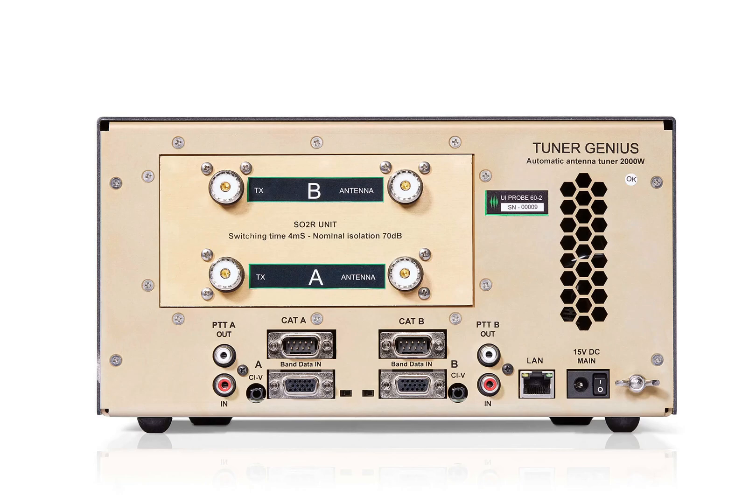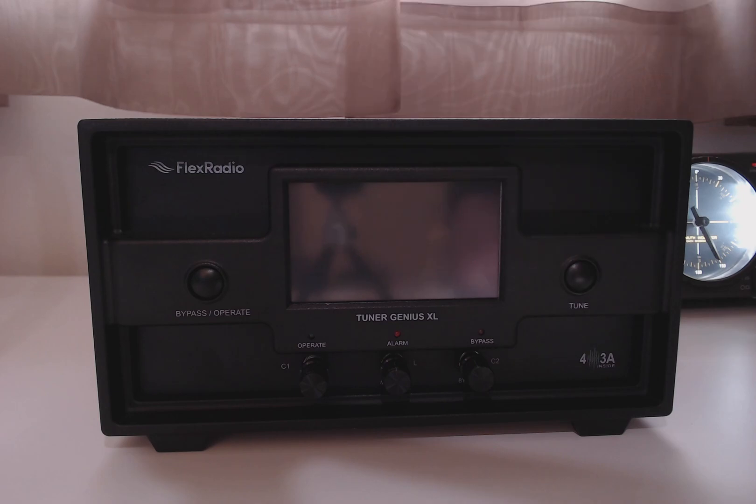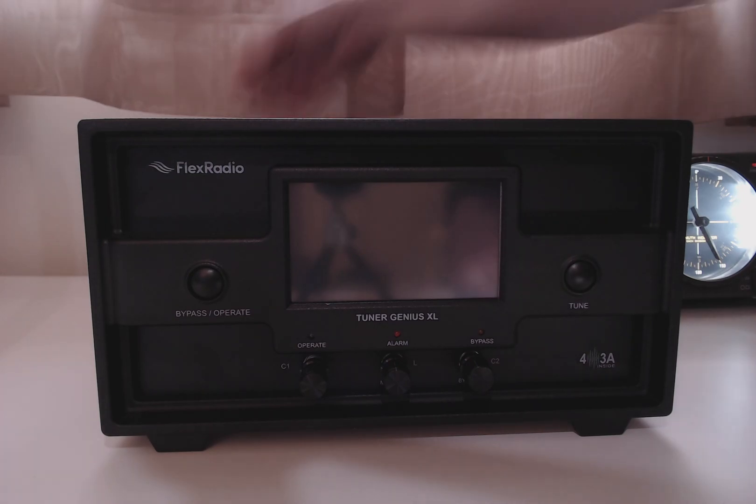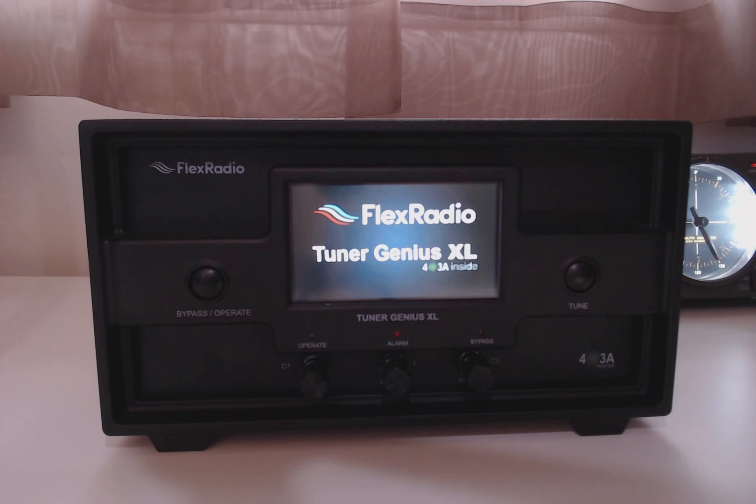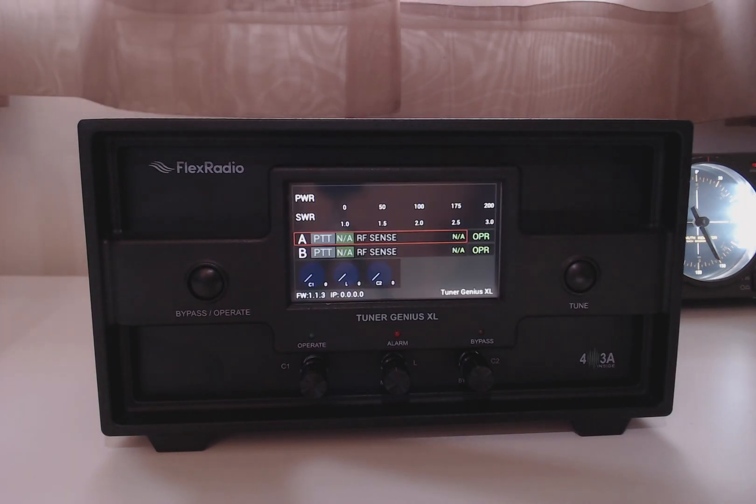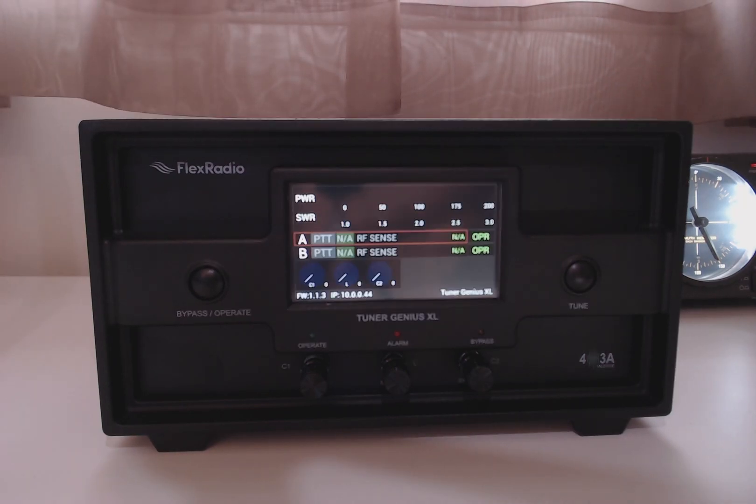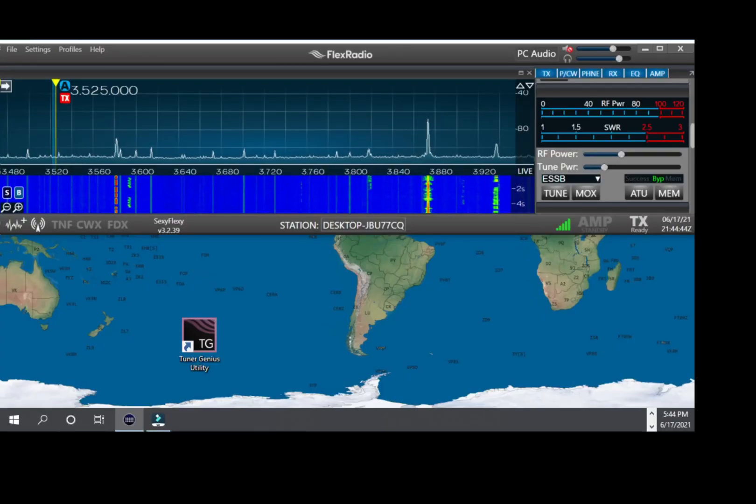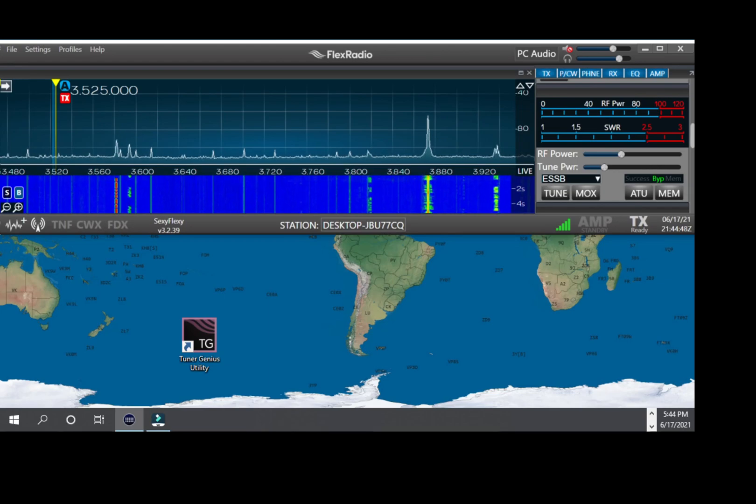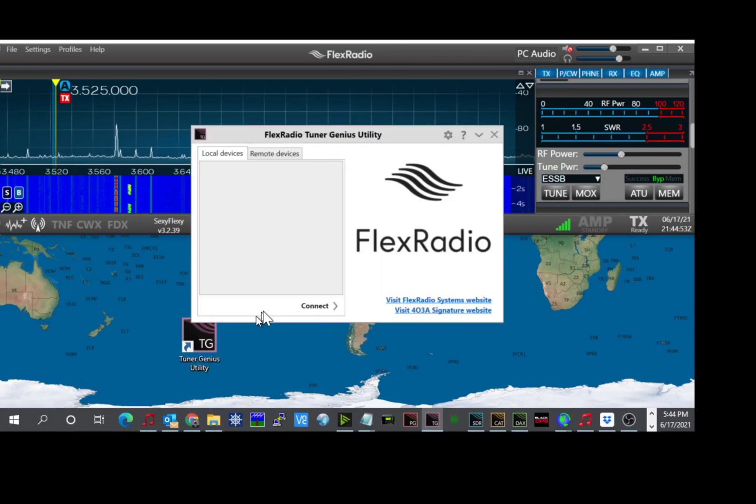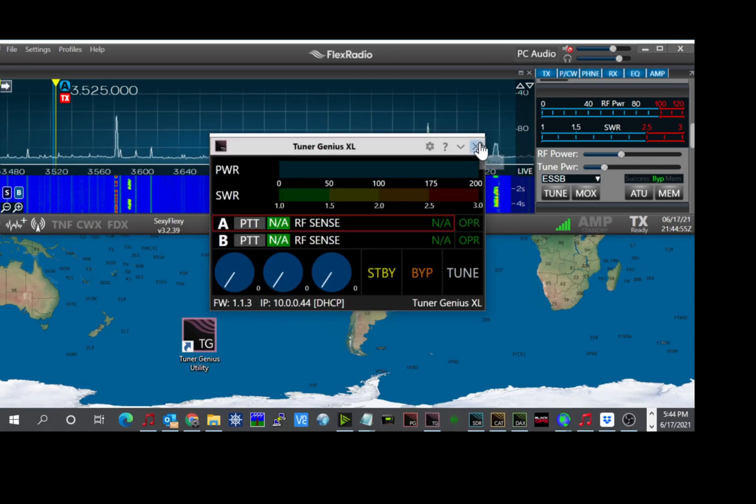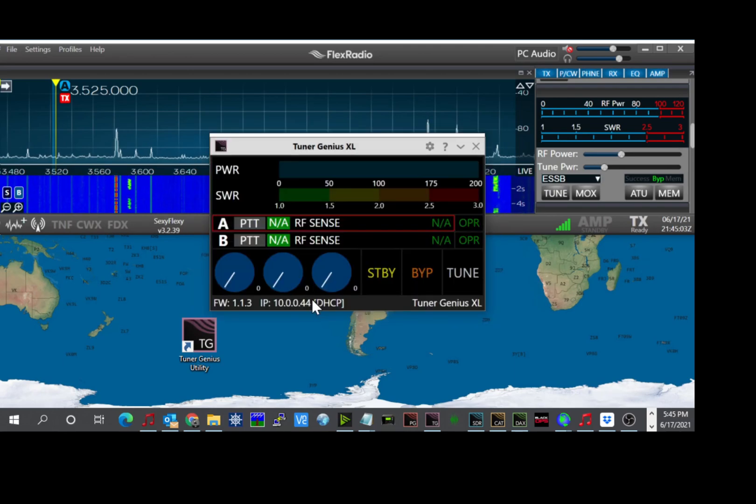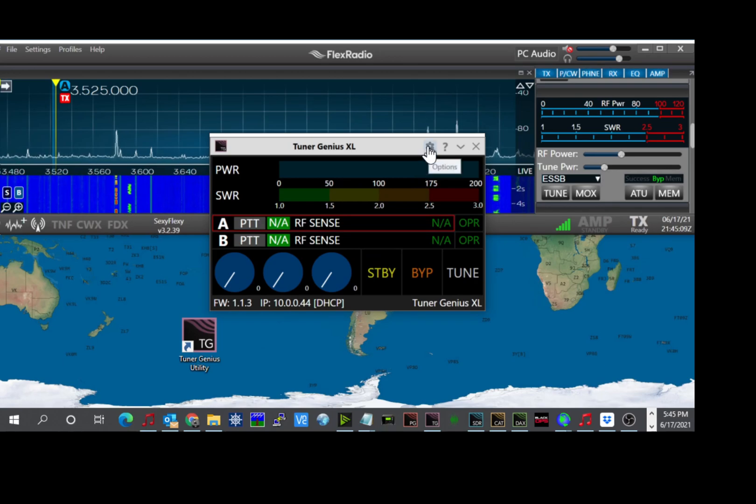We are now ready to start the configuration of the Tuner Genius. One thing to note is if you are using the Antenna Genius switch, the Antenna Genius needs to be configured before you configure the Tuner Genius. So when we turn on the Tuner Genius, it will power up and the tuner comes up and right now it is not configured. I have downloaded the Tuner Genius application to the desktop and installed it. Now I am ready to run it by just double clicking it. And if you have never connected to the Tuner Genius before, this is the screen that will come up and it will show your Tuner Genius on the network. And you click connect and it will connect to the tuner.